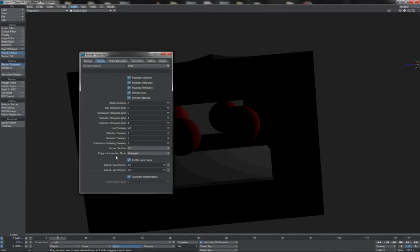If you appear to be getting light leaks or shading artifacts, it is worth checking the render properties in layout where there is a polygon intersection mode. Having it set to 'fastest' will often shave a tiny bit off your render times, but if you have misbehaving areas with light leaks or shading artifacts, you can try 'watertight' or 'double precision' to see if that cleans them up. If none of that works, the most likely explanation is that there's something wrong with the geometry itself that needs to be repaired.